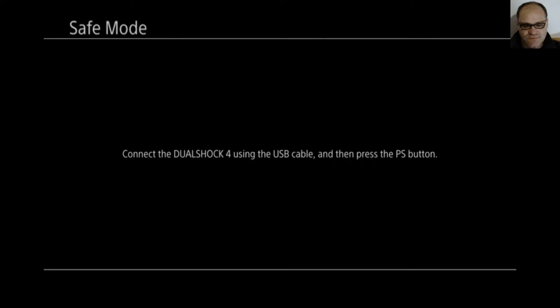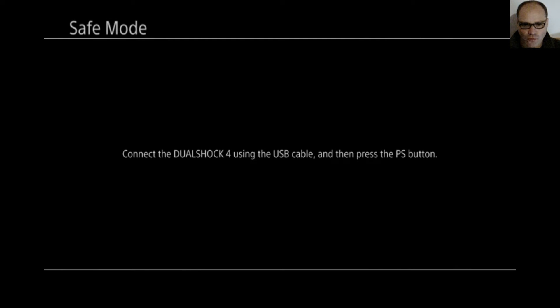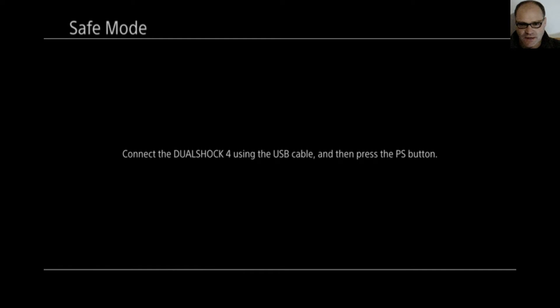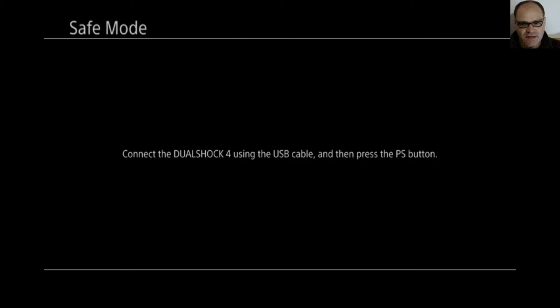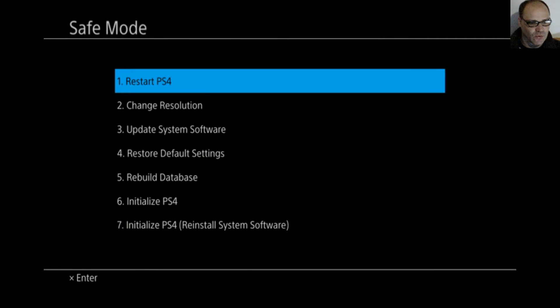I started the PlayStation 4 in safe mode. The way to do that is press the power button for seven seconds. And the power button is of course the top one. Press and hold. And even though you can hear it start spinning as soon as you start pressing, keep pressing until you hear one beep after seven seconds. And then it should start in safe mode. Now we'll connect a DualShock 4 controller using the cable and I'm going to press the PS button.